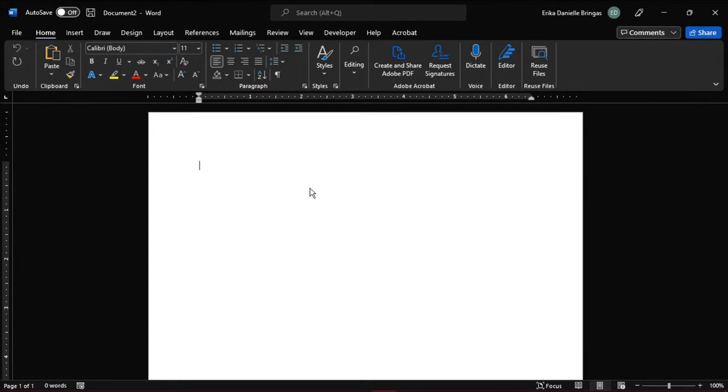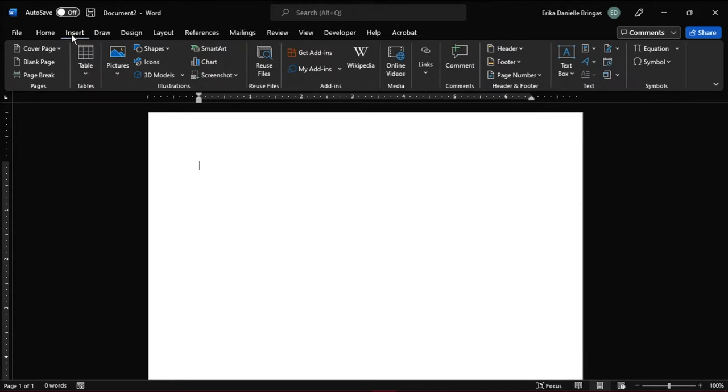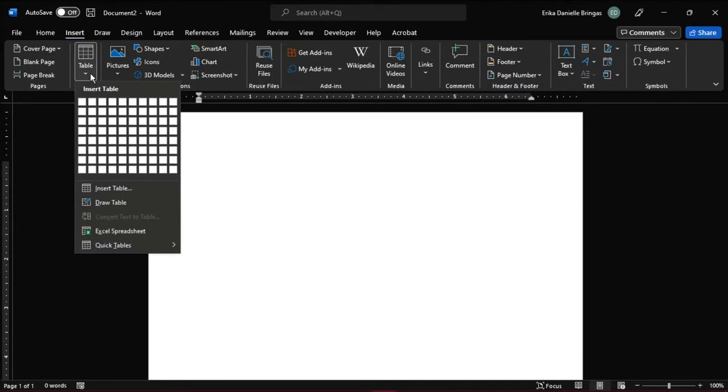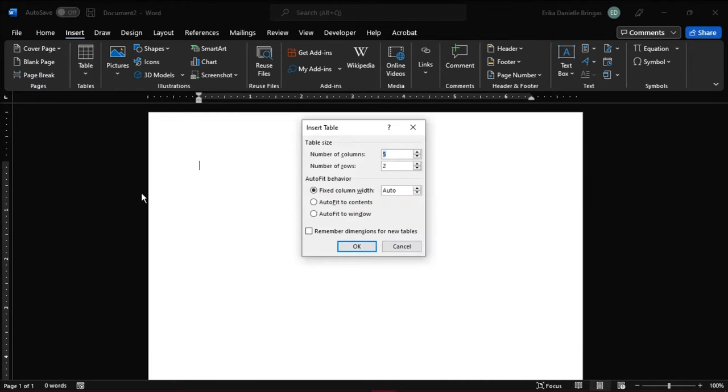Make a table by clicking the Insert tab, then select Table. Select Insert Table from the drop-down menu, and this will open up a table for your puzzle. Here we'll make it 15 columns and 15 rows. Then click OK.